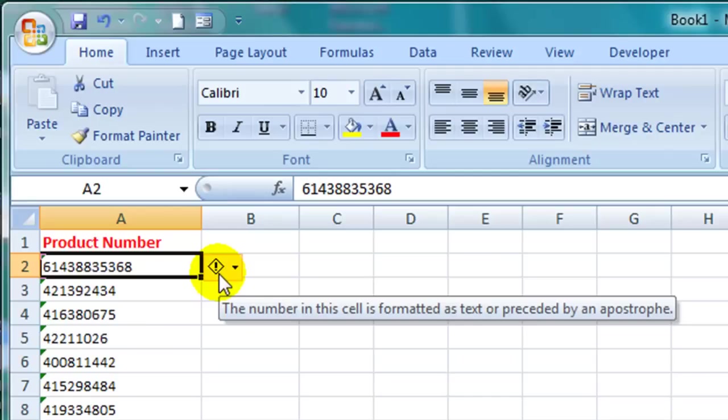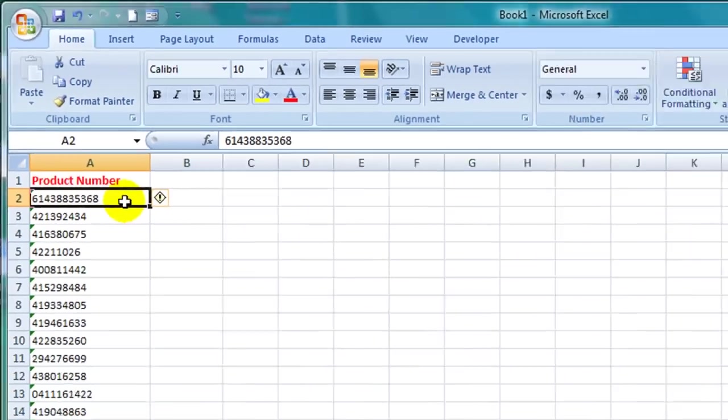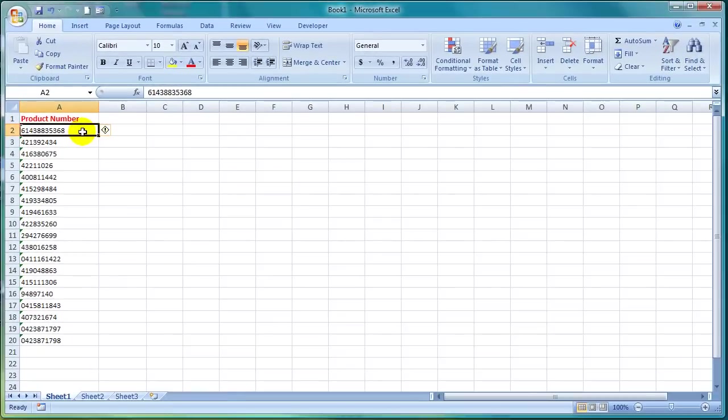Another telltale sign that the item in this cell is stored as text and not as a number is the fact that it is aligned to the left of the cell. Numbers are usually aligned to the right of a cell.